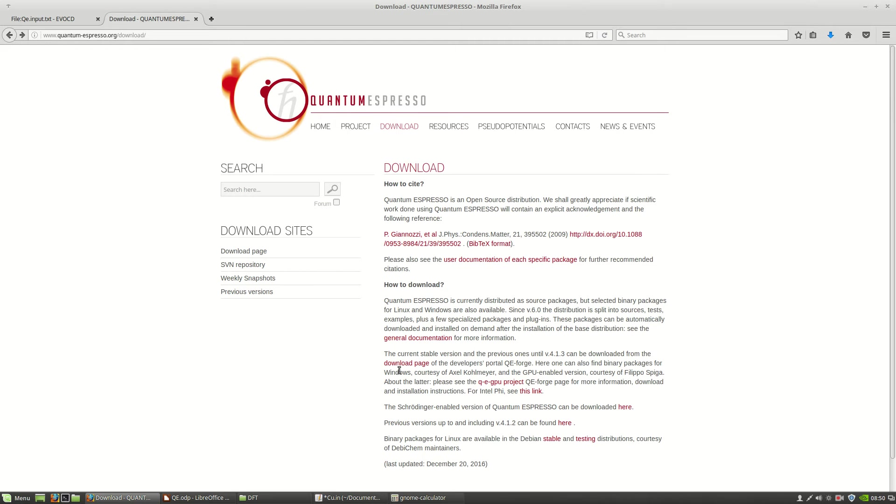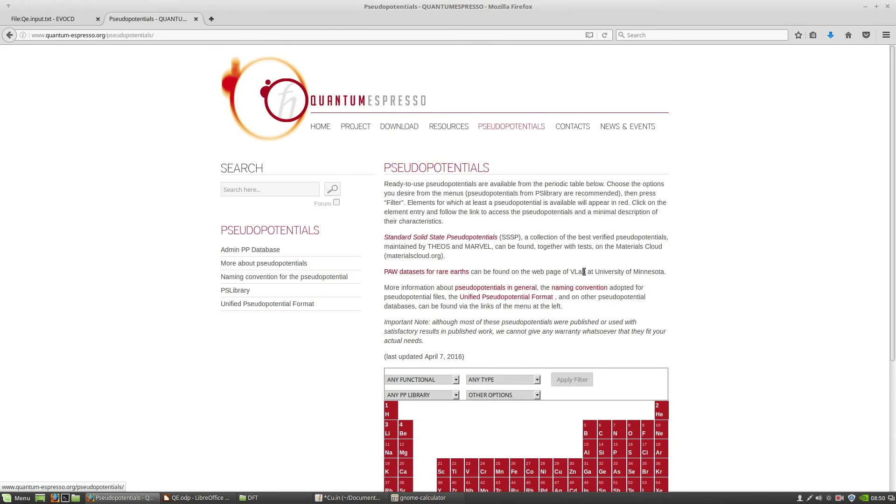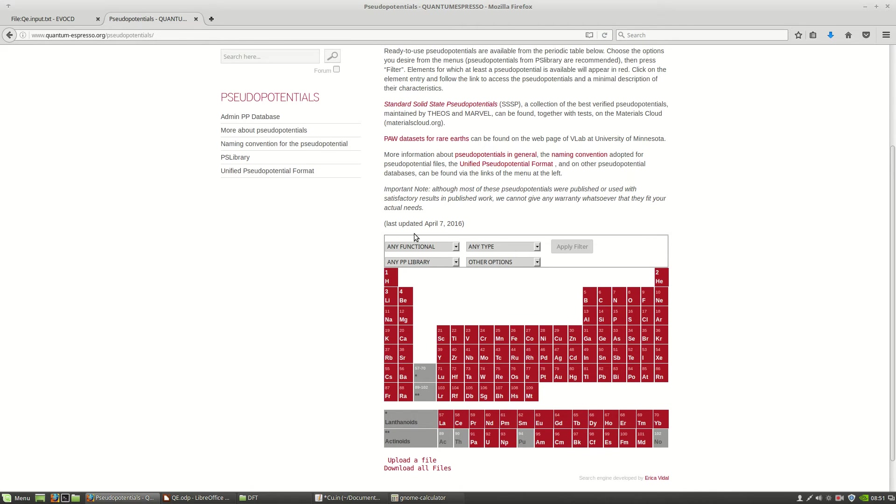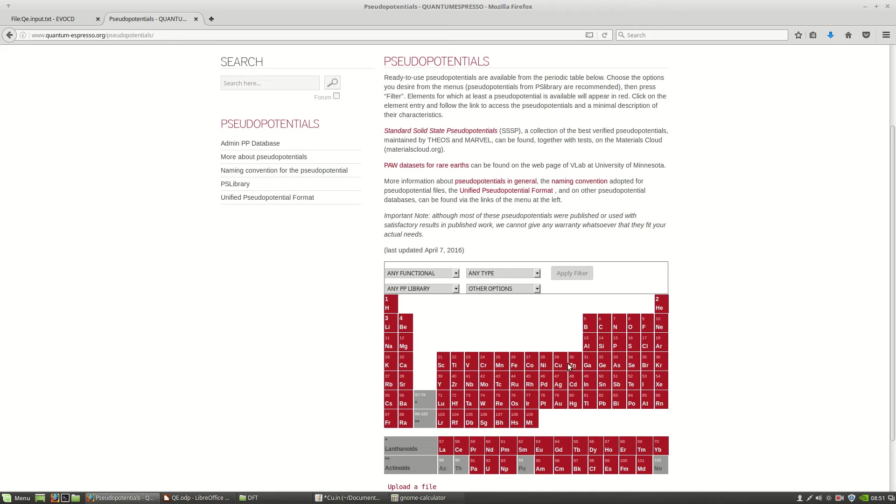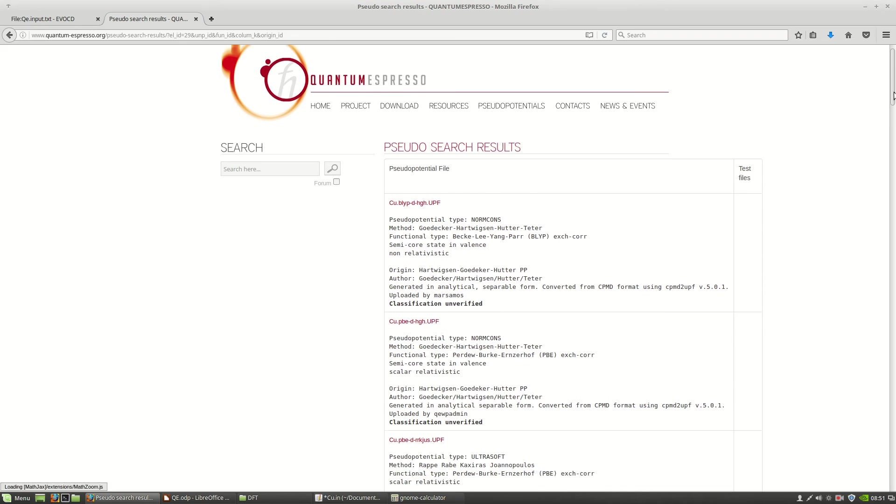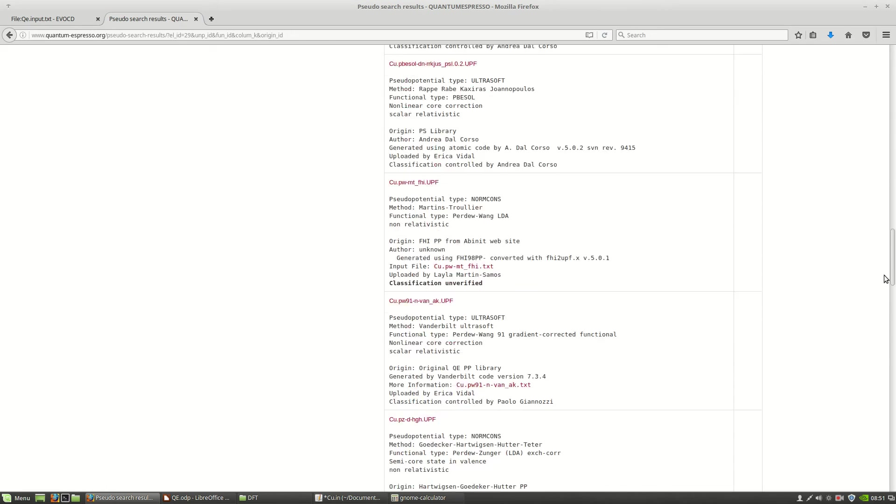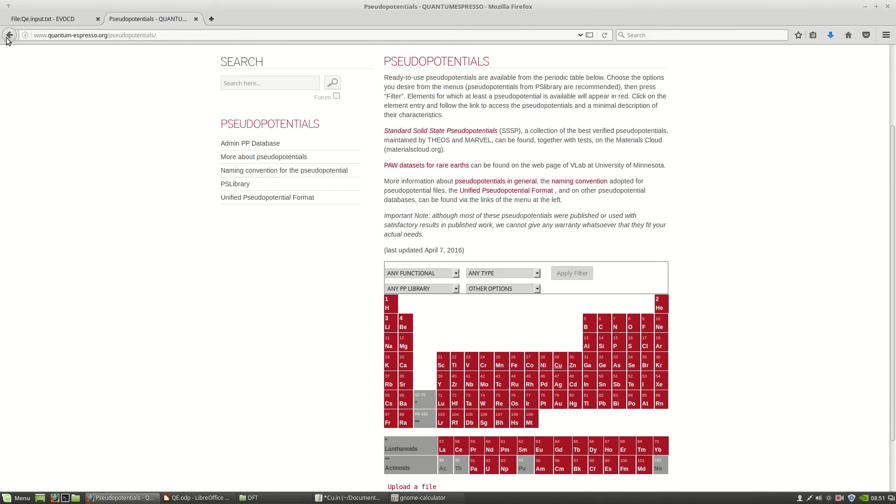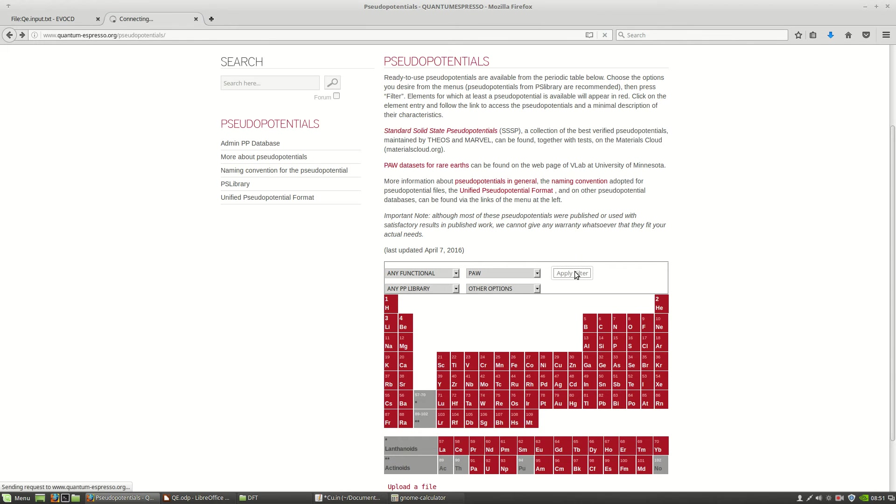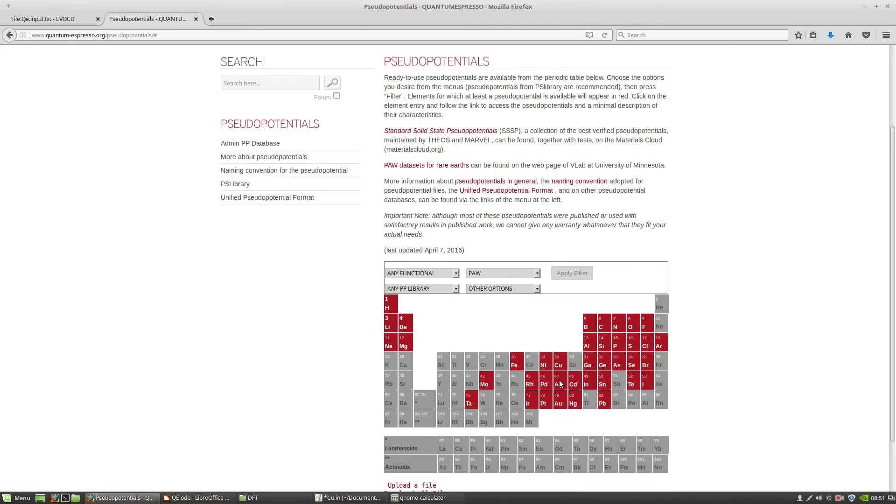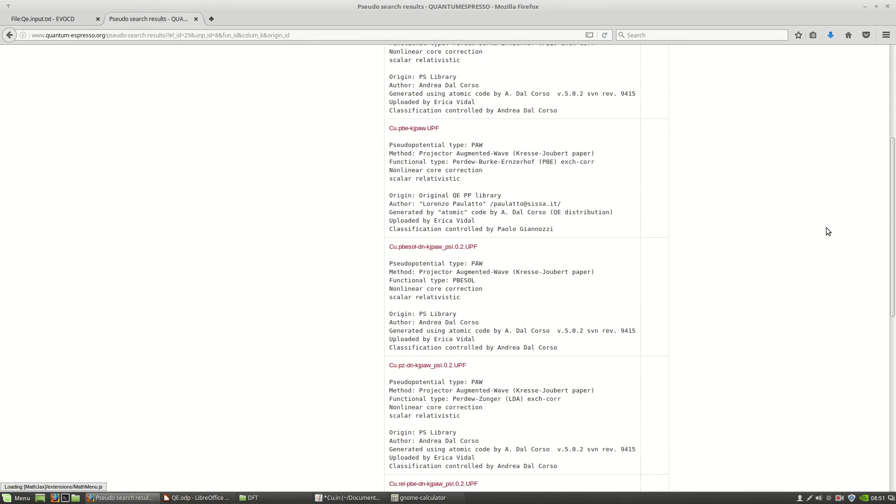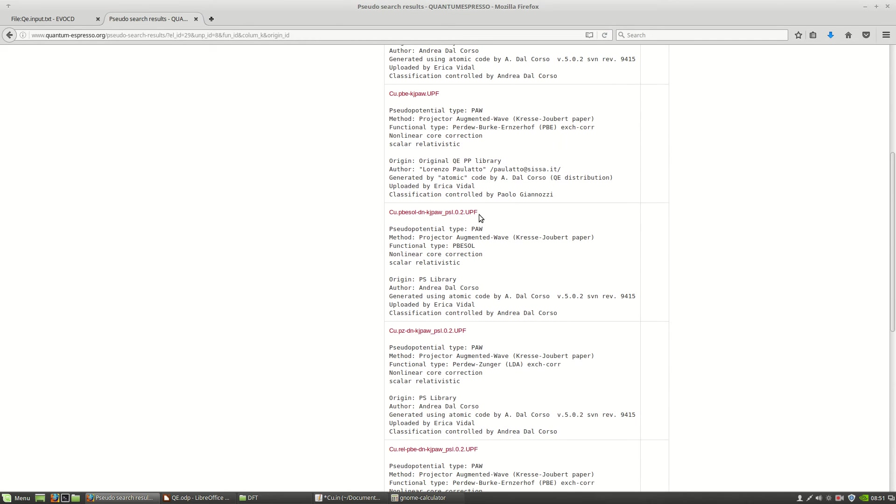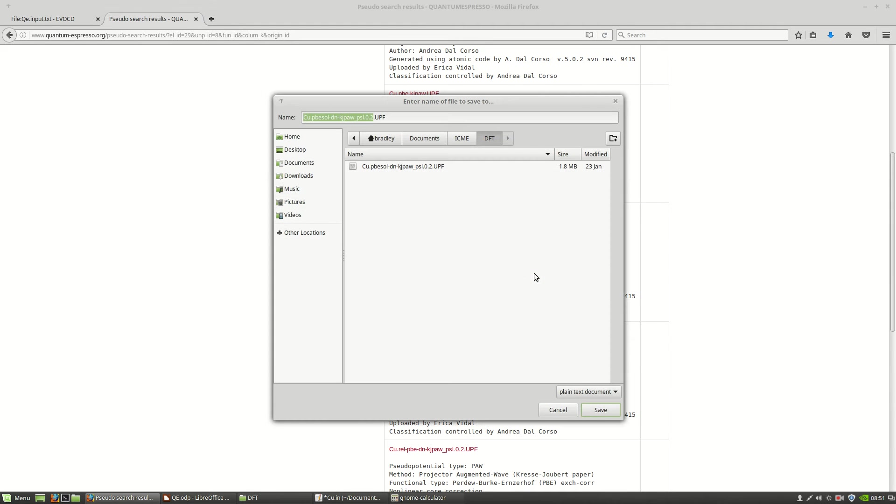Once you have quantum espresso, you'll need to find a pseudo potential. Back on the quantum espresso page, go over to the pseudo potentials tab. Here you'll see that they have nearly the whole periodic table of pseudo potentials. We're going to look at copper for this example. Now you can see here that there are many, many options that we have, too many to sift through in this case, so let's go back. We're actually going to filter it by a special kind of potential, a pop potential. You see that there are fewer options, and if we click on copper again, there are fewer options, although we still have several choices. We're actually going to choose this one. So right click that and save it in a folder where you want to perform these calculations.